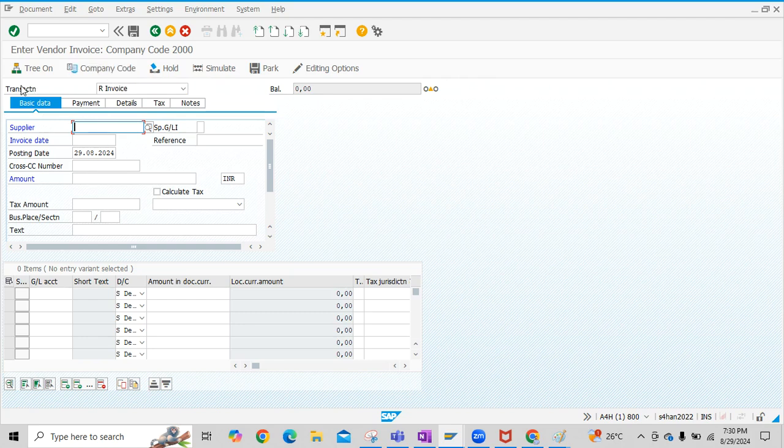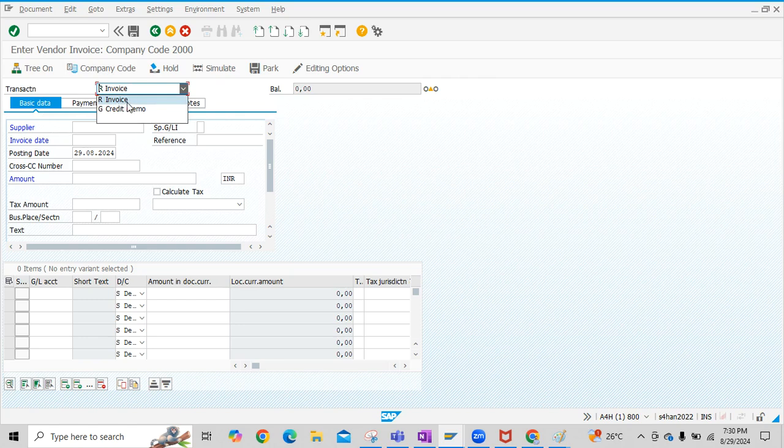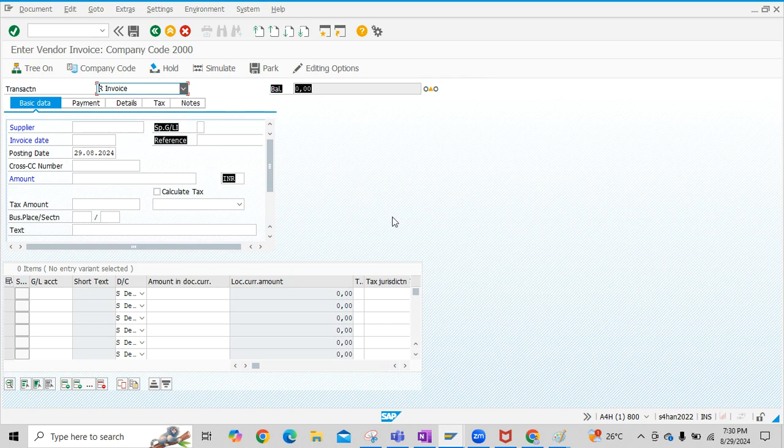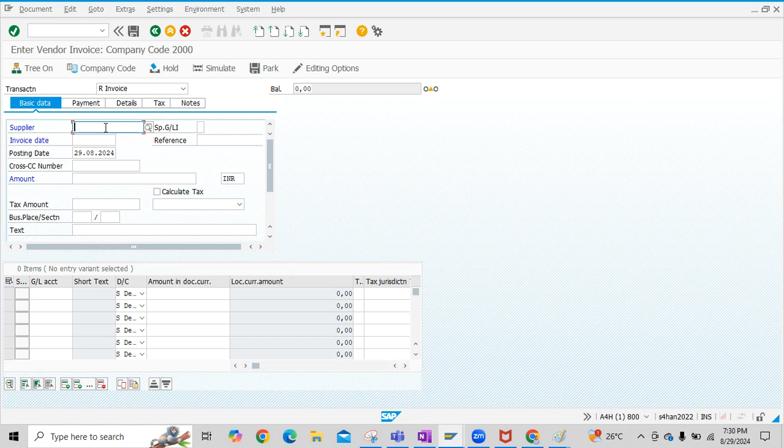Further, if you see here, transaction type Invoice is selected. The moment we use Transaction code FB60, the system will consider it as Invoice. And once you enter Transaction code FB65, the Credit memo will be selected here. With Transaction code FB60, Invoice is selected. So let's proceed further.